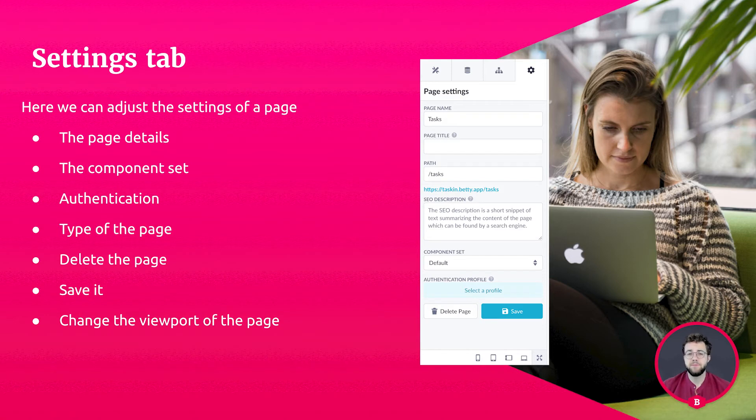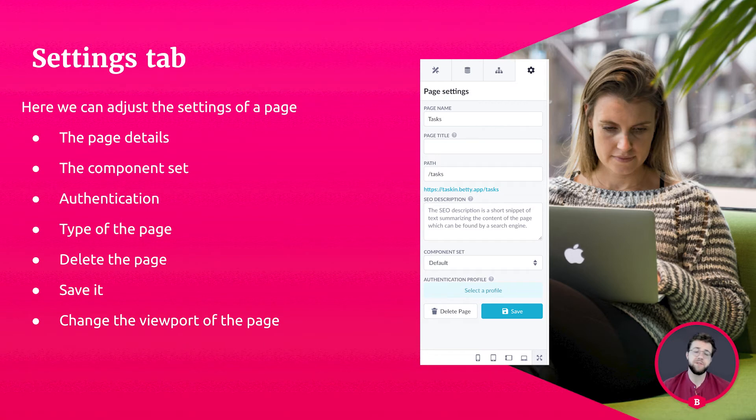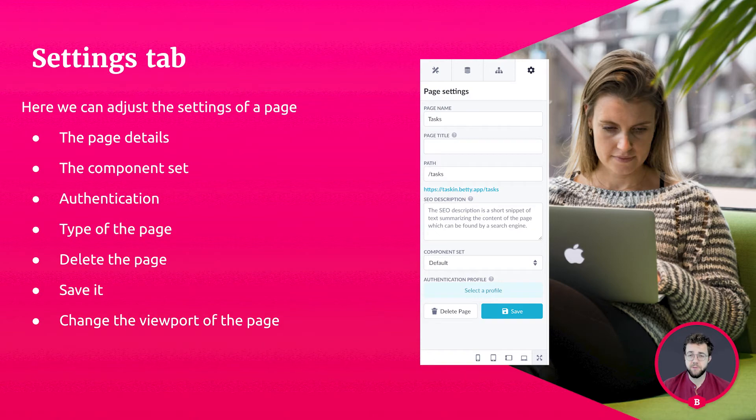And you can also change the viewport that you want your page to be displayed in. For example, you can click on the mobile view to view your page as if you were watching it on your cell phone, or you can change it to tablet view, to change the way you are looking at your page as if you have your tablet in front of you.